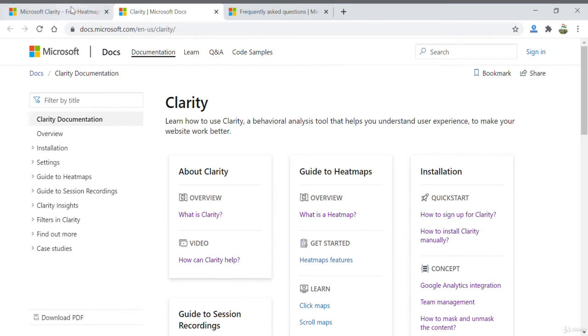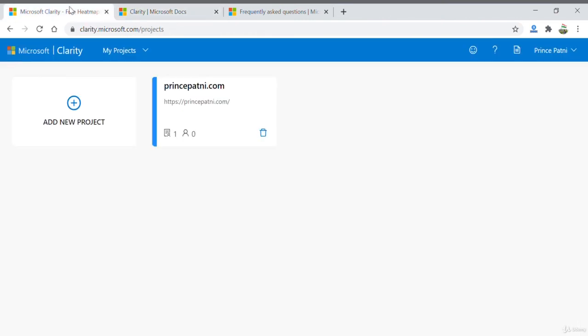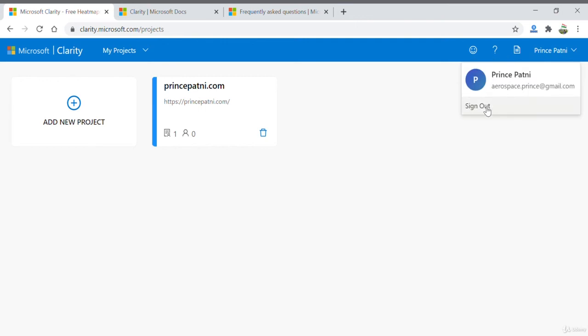The last thing is if you want to sign out and sign into another account, just click here. That was about the Microsoft Clarity project page.